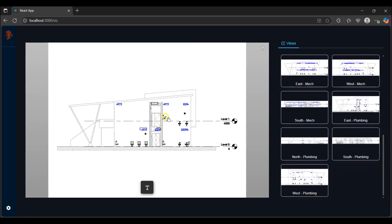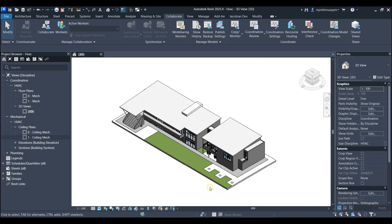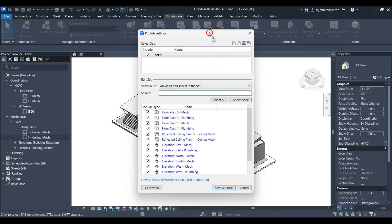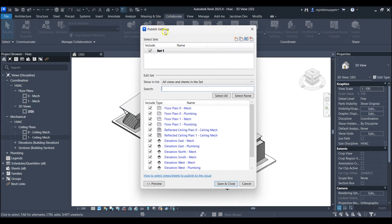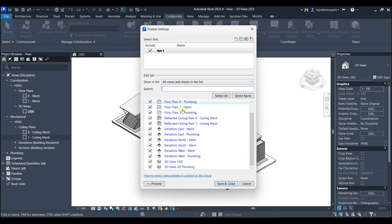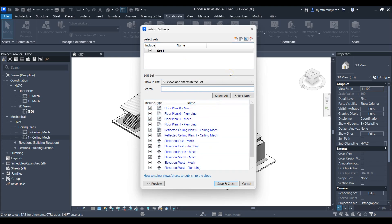In order to be able to display these views they need to be included in the published settings in Revit. I'll navigate to Revit where I have the model open. In the Collaborate tab I'll open the published settings. Here I've included a set named Set 1 with all the views I've selected below.